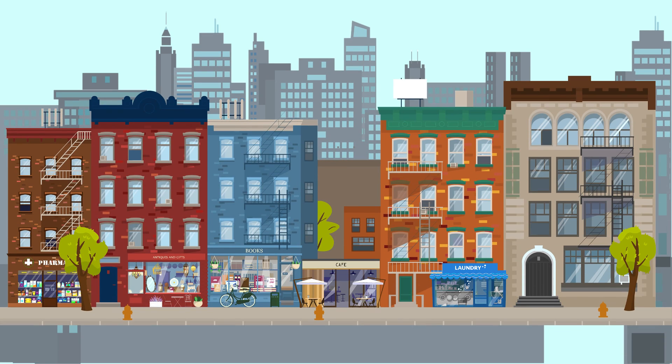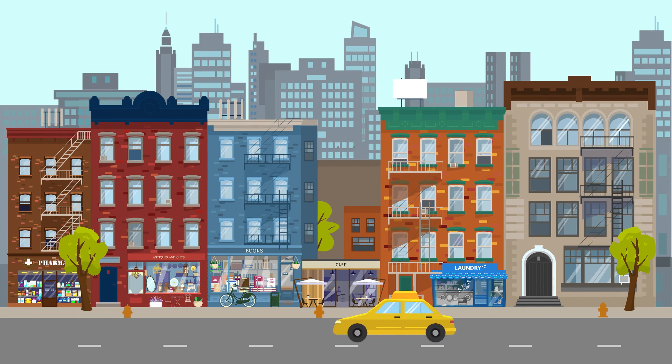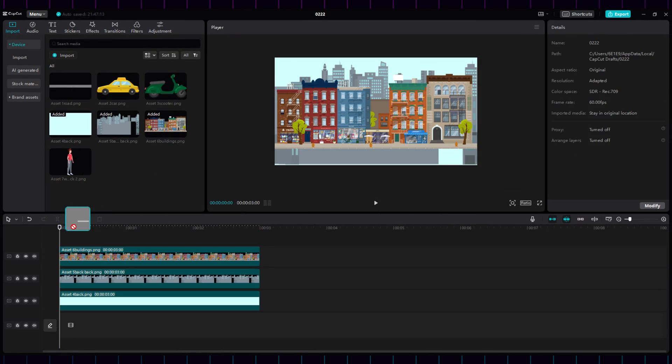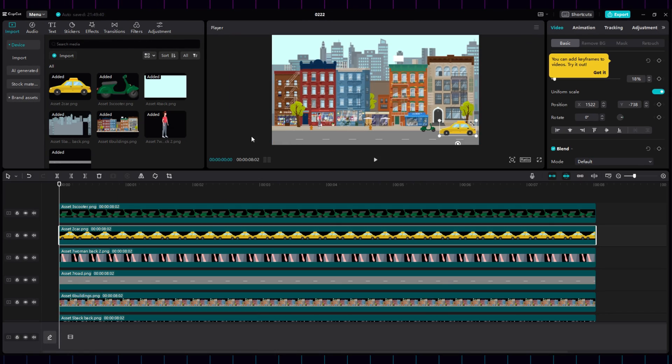And now, the fun part. How to put this in motion in CapCut. Once you have your images and frames ready, start by inserting your layers in the way you want.